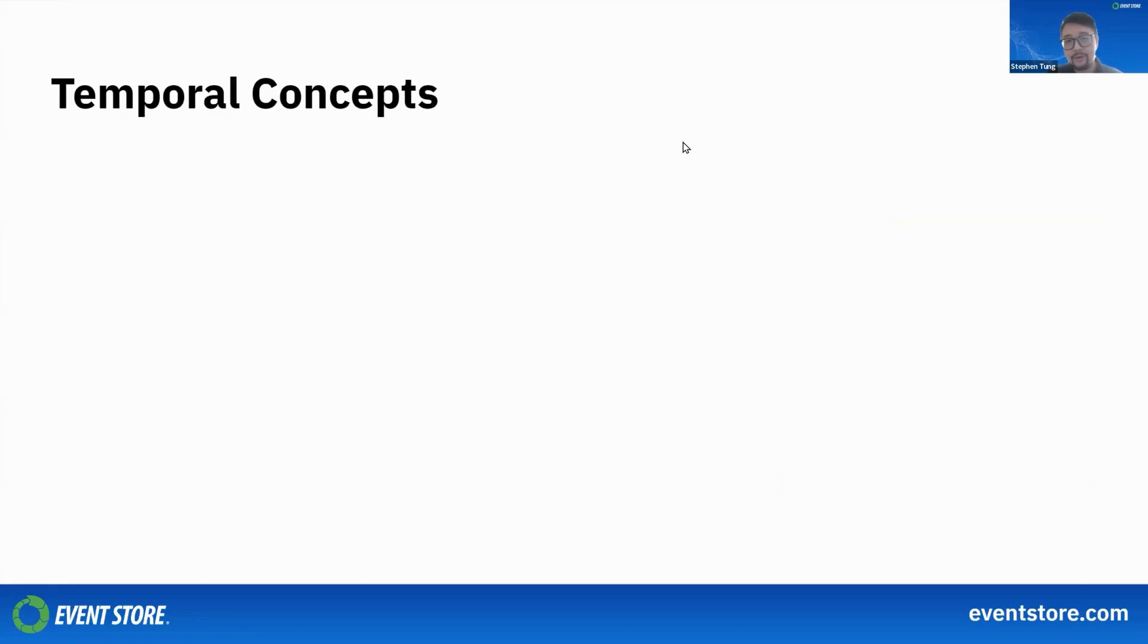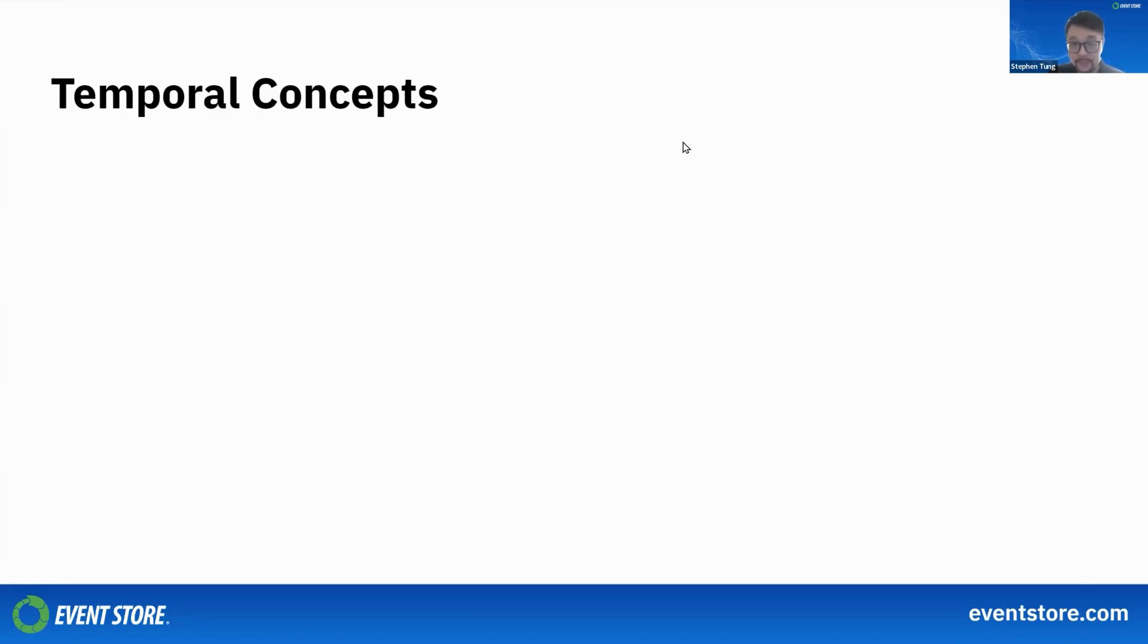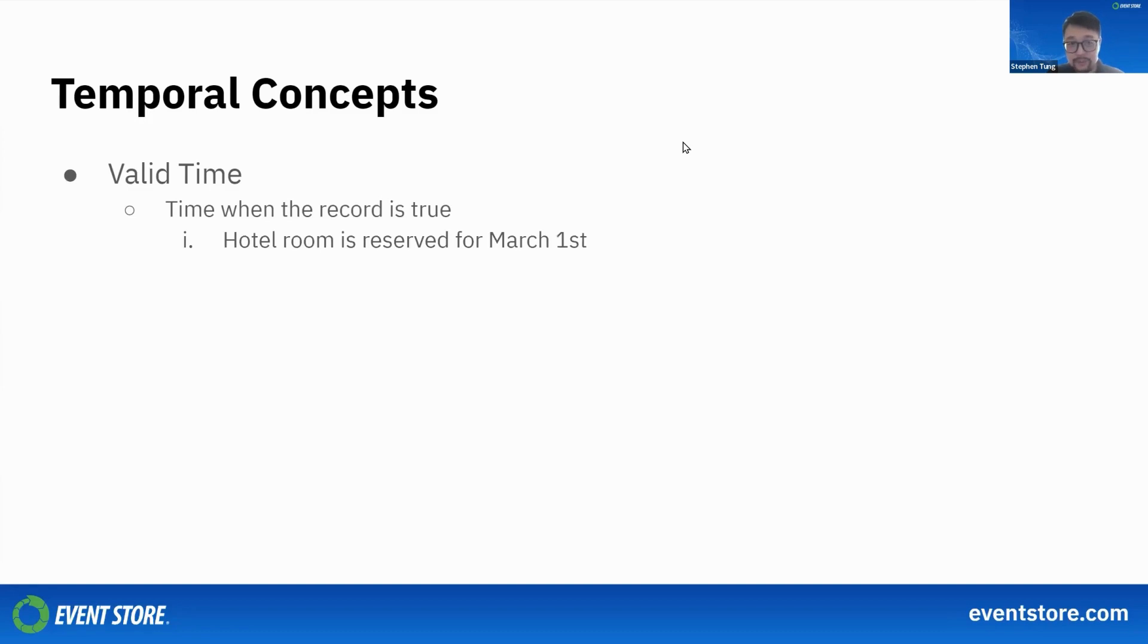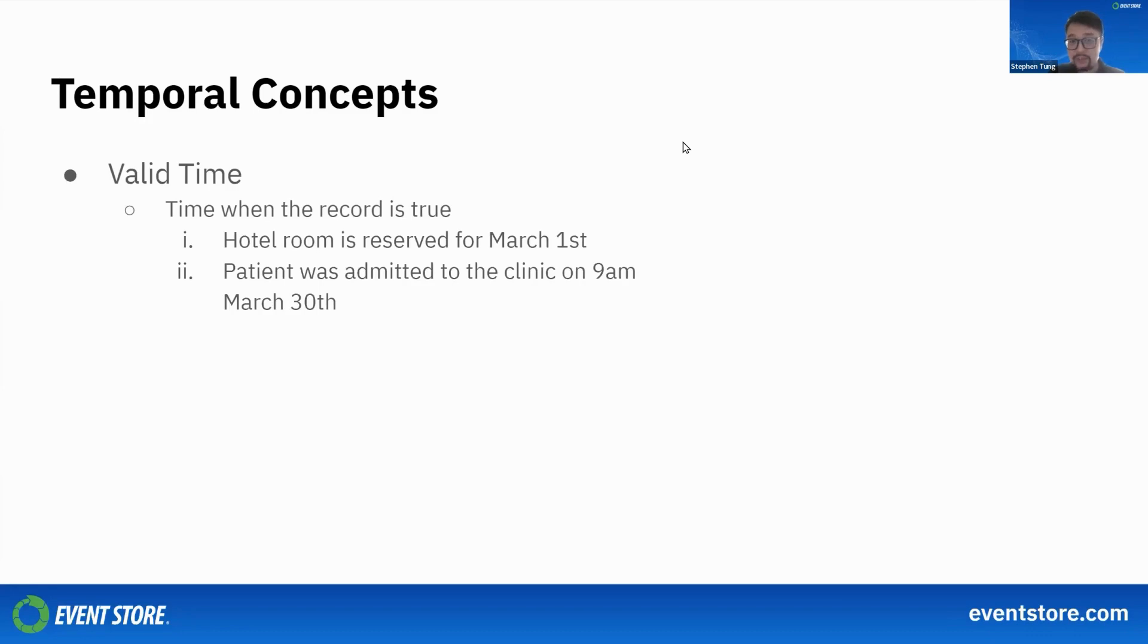A temporal database is a database that has some concept of time. There are two sorts of time in this kind of database. There's valid time, which is the time when the record is actually true. For example, a hotel room is reserved for March 1st, or a patient was admitted to a clinic at 9 o'clock on March 30th.